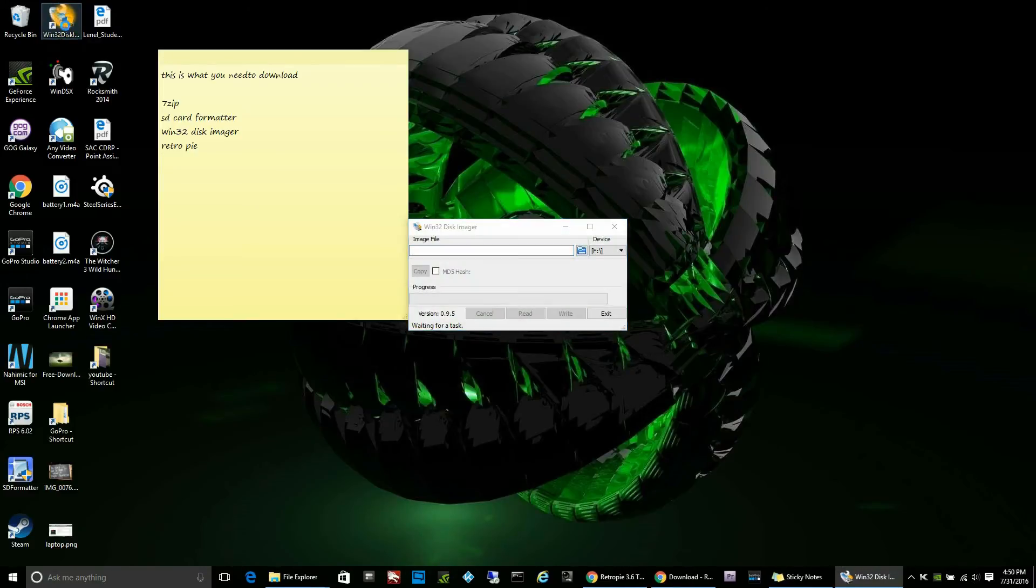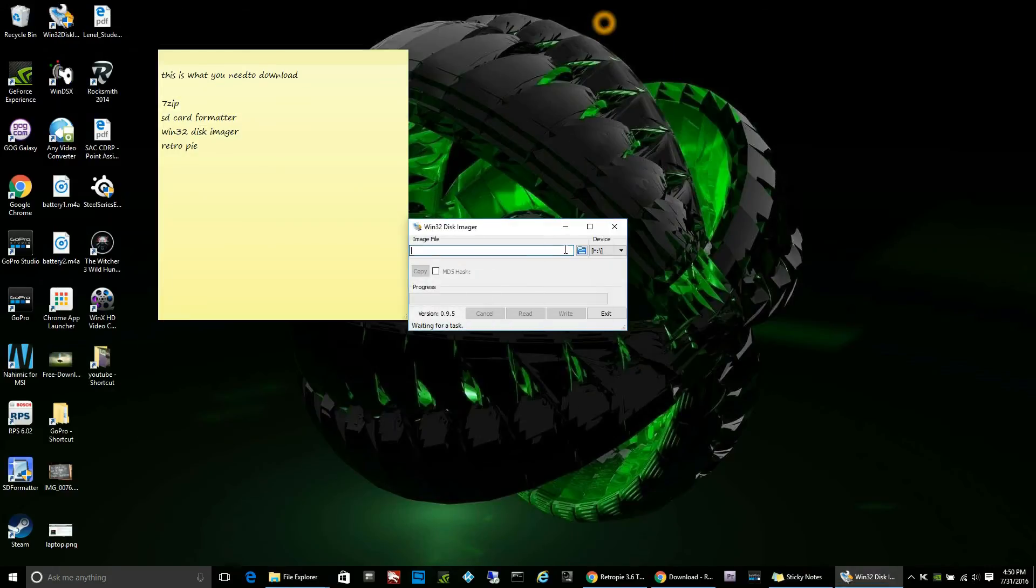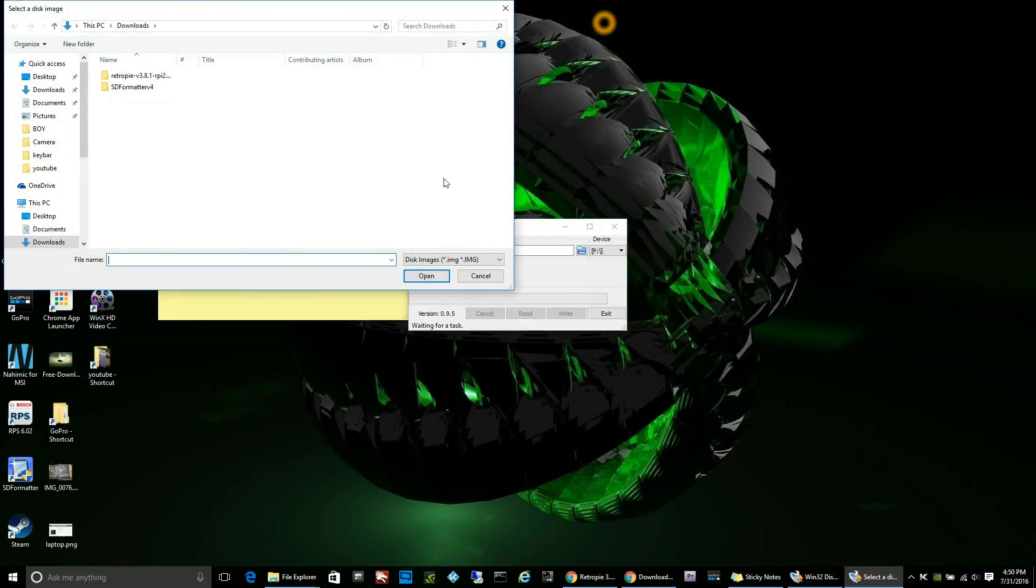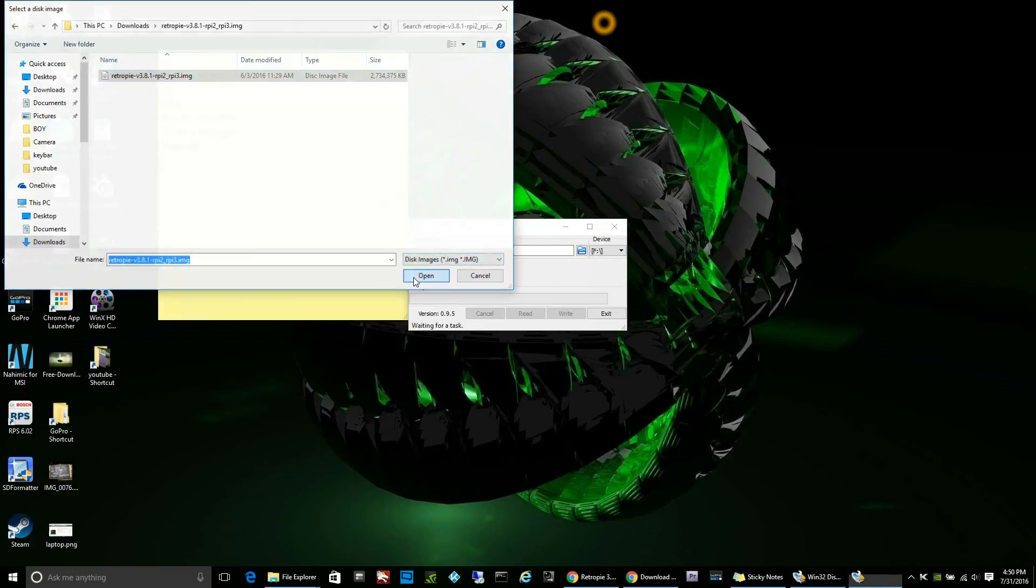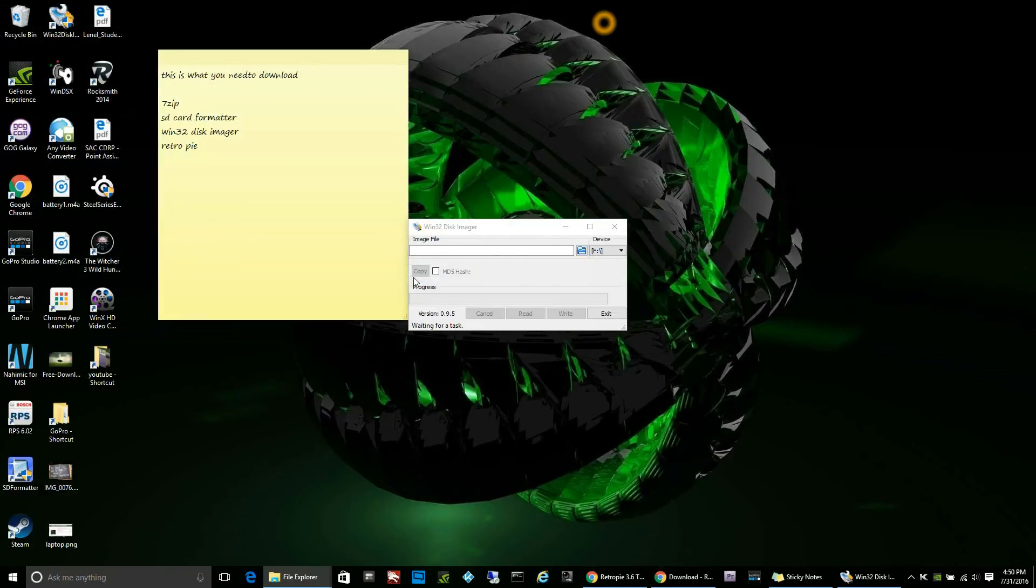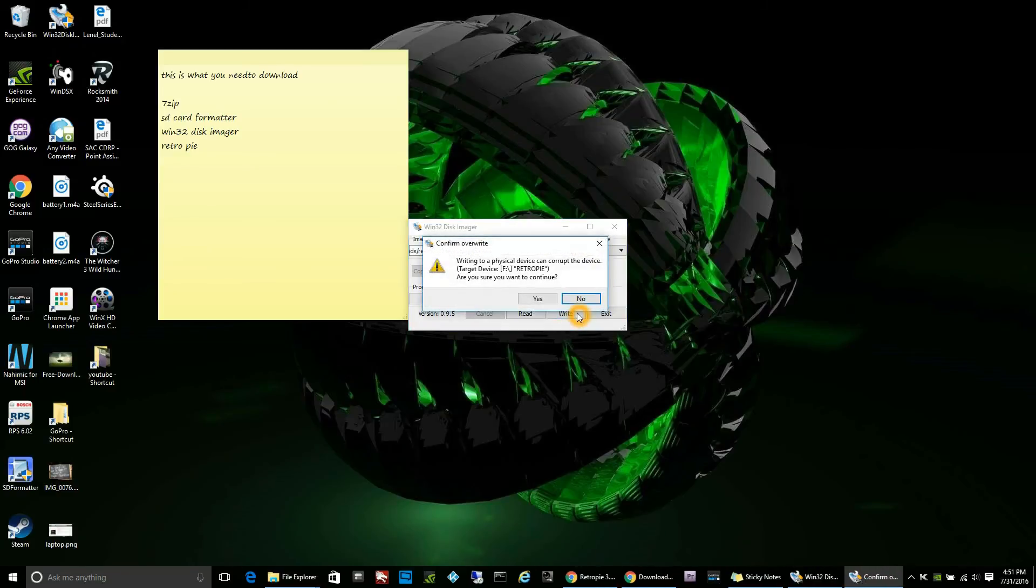The Win32 Disk Imager program launched and it is now asking me where the image is. I click on the folder and find my folder that has the image and select open. I confirm that the F drive is selected on the right-hand side. This could take a minute or so to load into the image file screen, but as long as it's loaded there, you can click right and begin to write the image to your SD card.